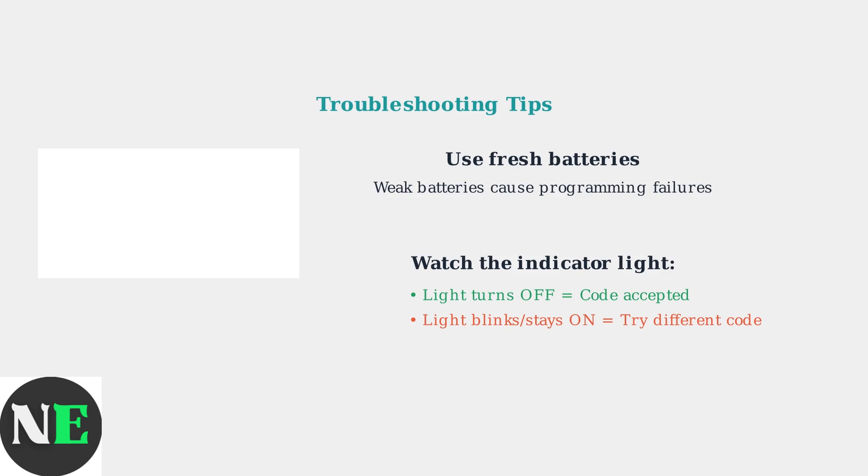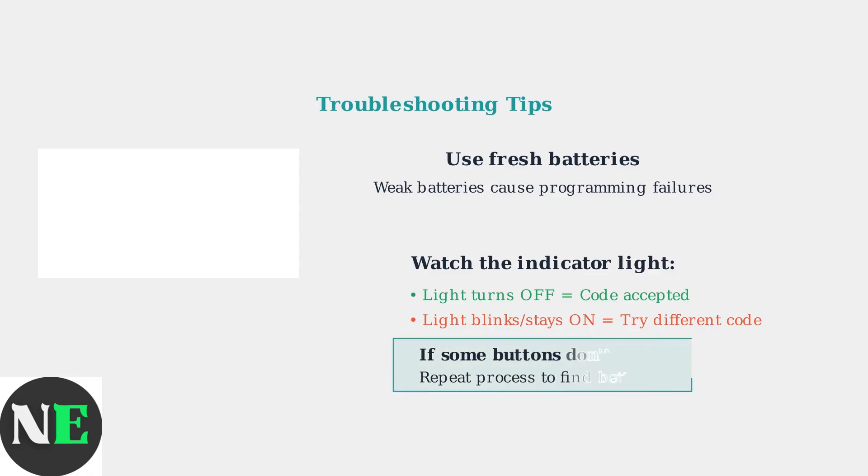If it blinks and stays on after entering a code, that means the code is incorrect and you need to try again. If some functions don't work after programming, don't worry. Simply repeat the auto-search process to find a different code that provides better compatibility with all your TV's features.